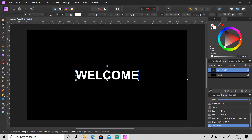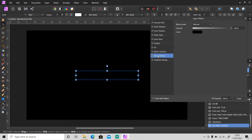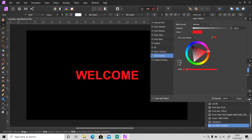Click on the layer effects and select Color Overlay. Make sure it's selected so you can use this to change the text color. I'm gonna change it to pink color and make it a bit darker like this.